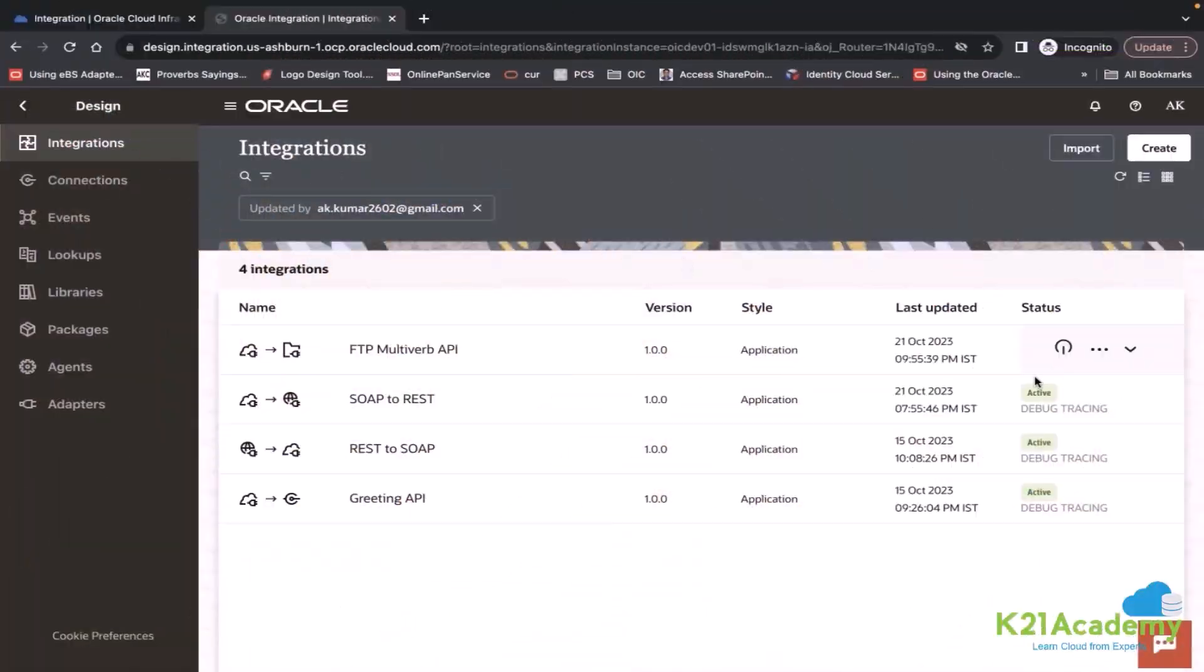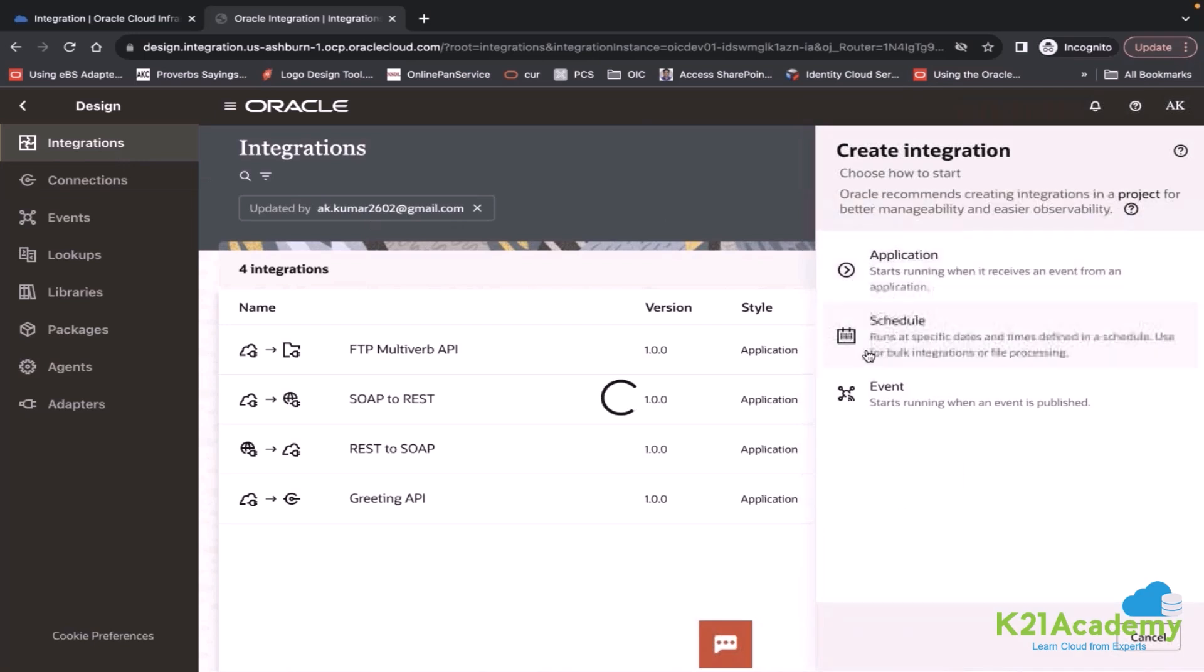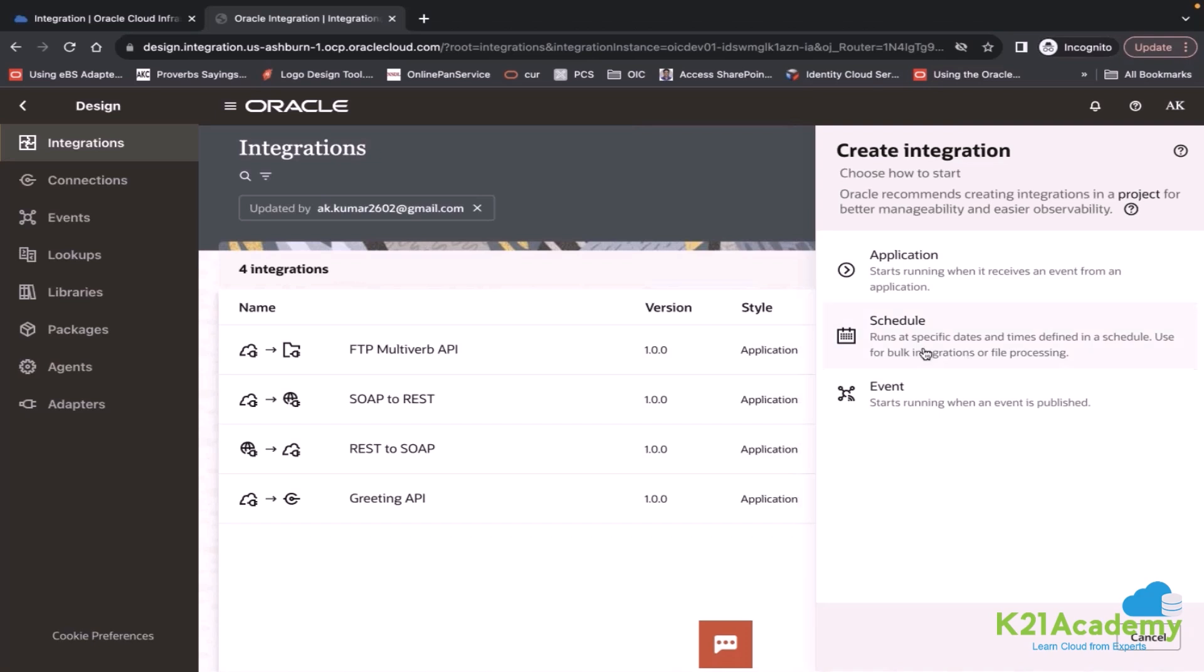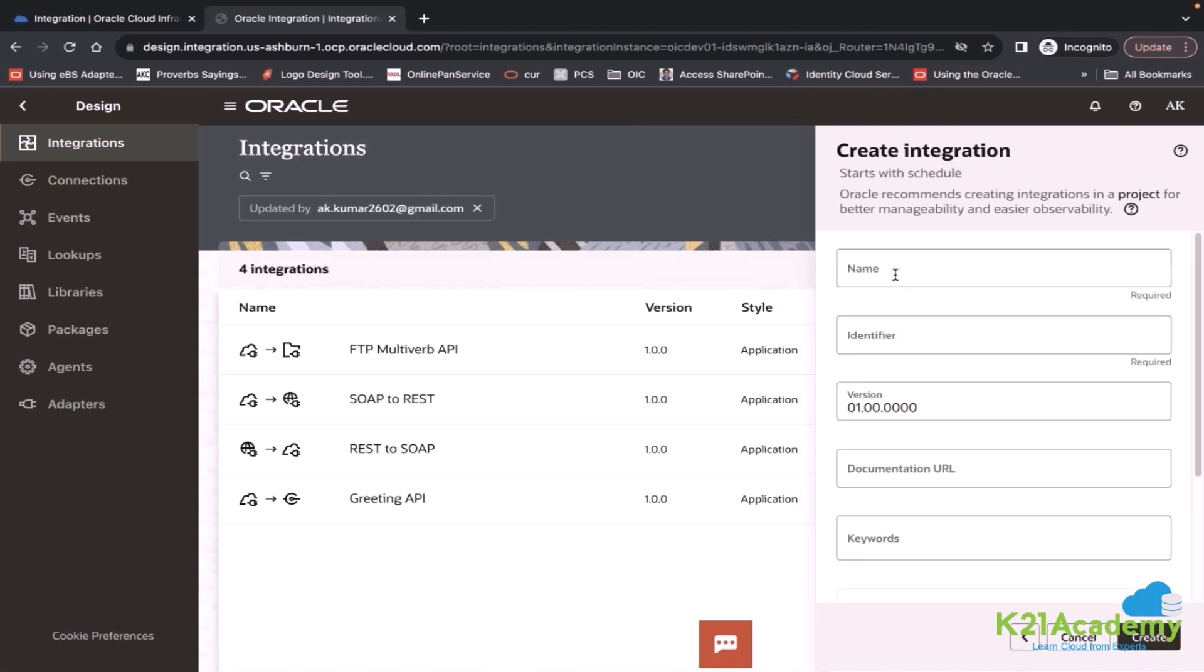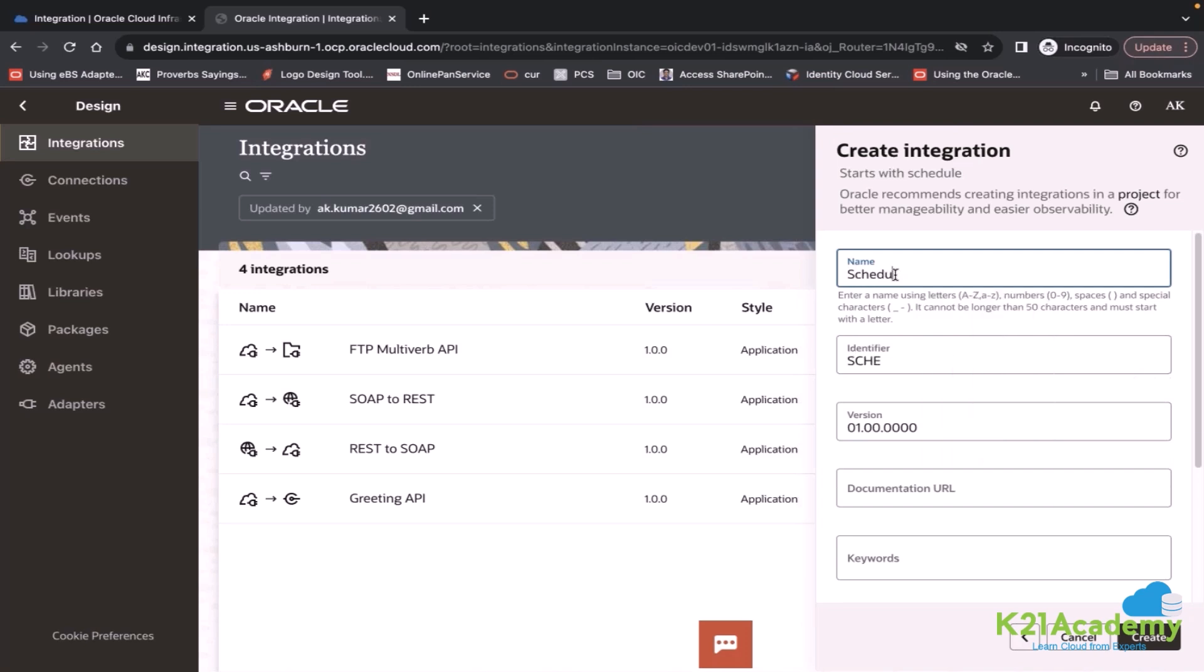I will take you to my integration screen and when you click on create button from the integration, you will see a pattern called schedule. It says runs at specific dates and times defined in a schedule, use for bulk integration or file processing. So once you pick up that pattern, it will ask for the name. You can give a name, let's say schedule integration.